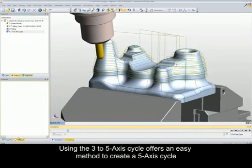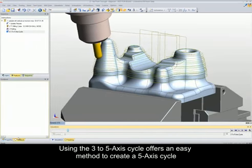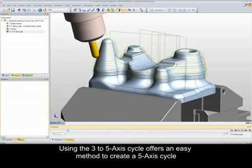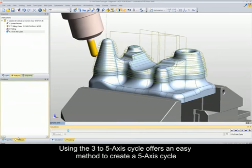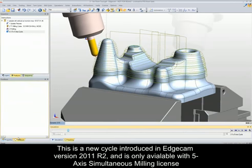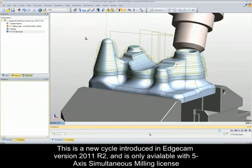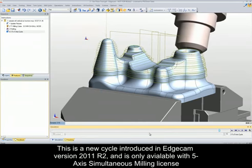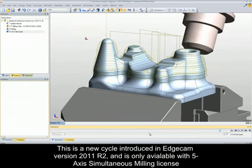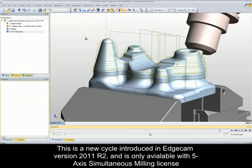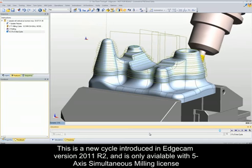Using the 3-5 axis cycle offers an easy method to create a 5 axis cycle. This is a new cycle introduced in Edgecam version 2011 R2, and is only available with 5 axis simultaneous milling licenses.